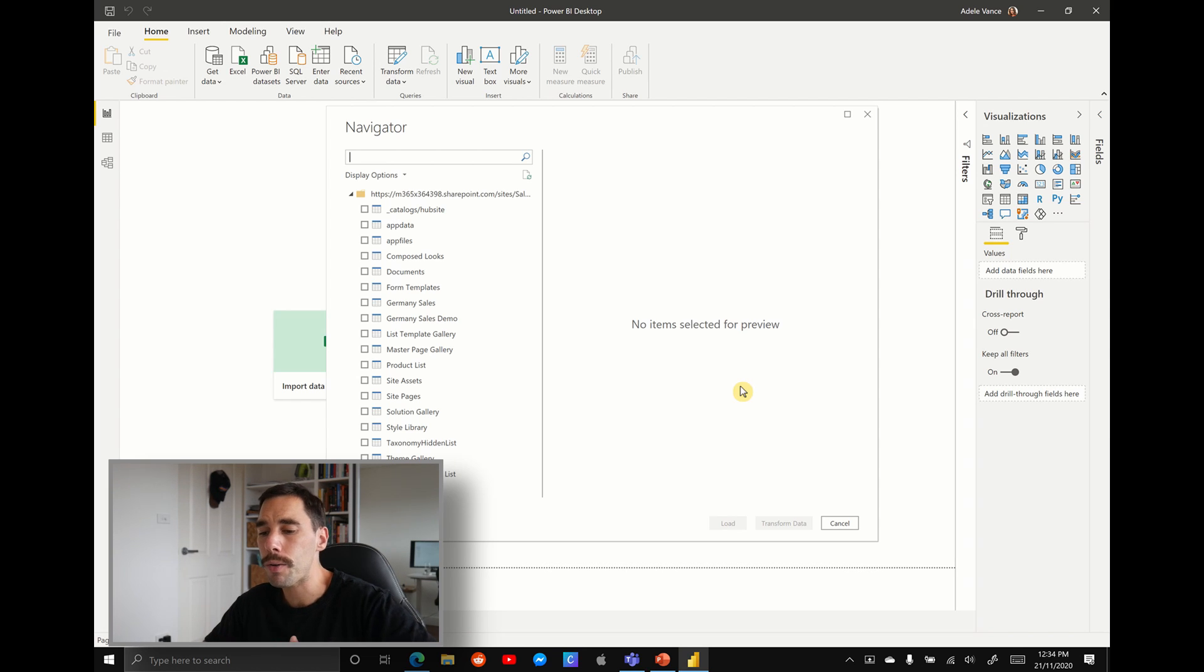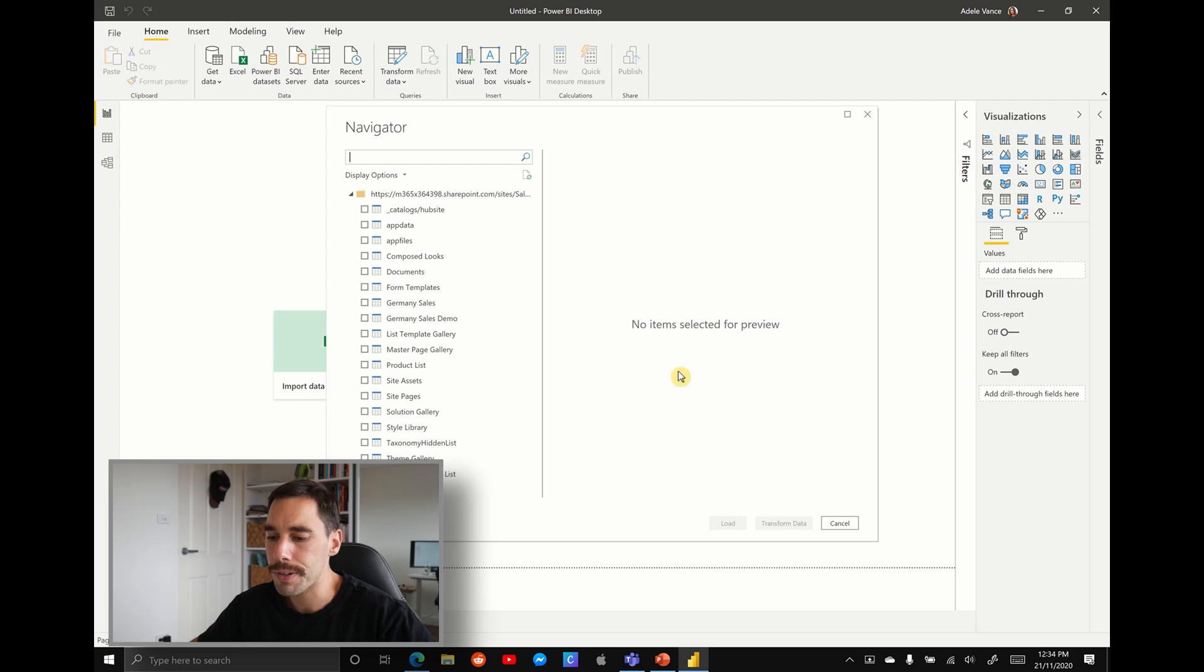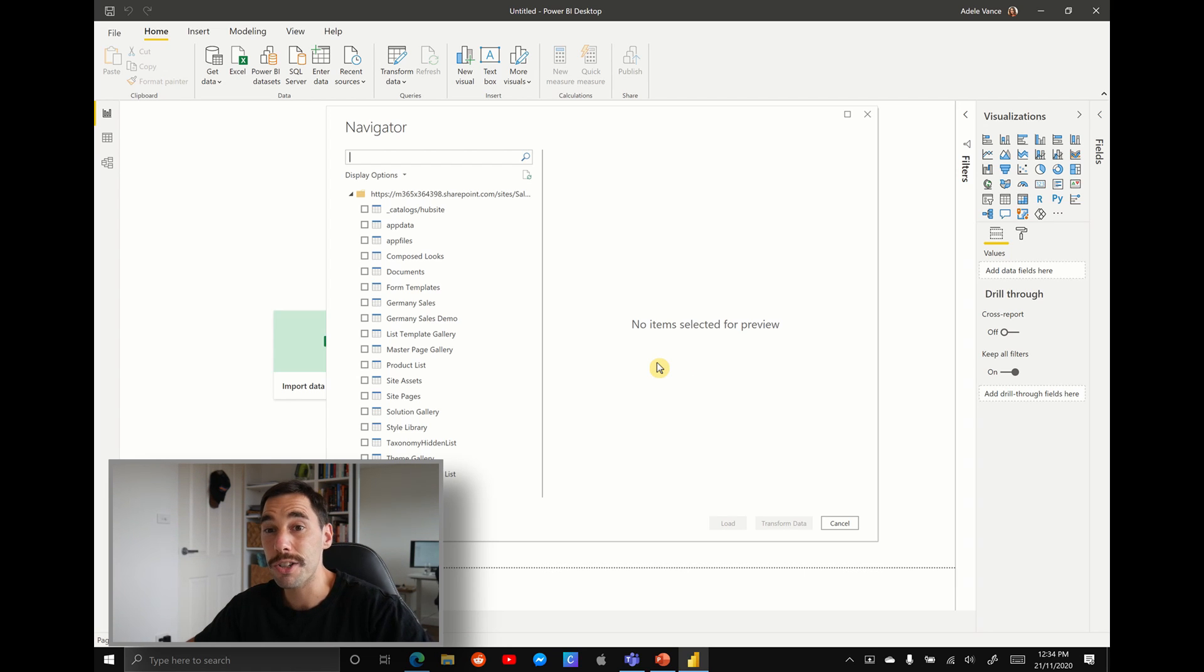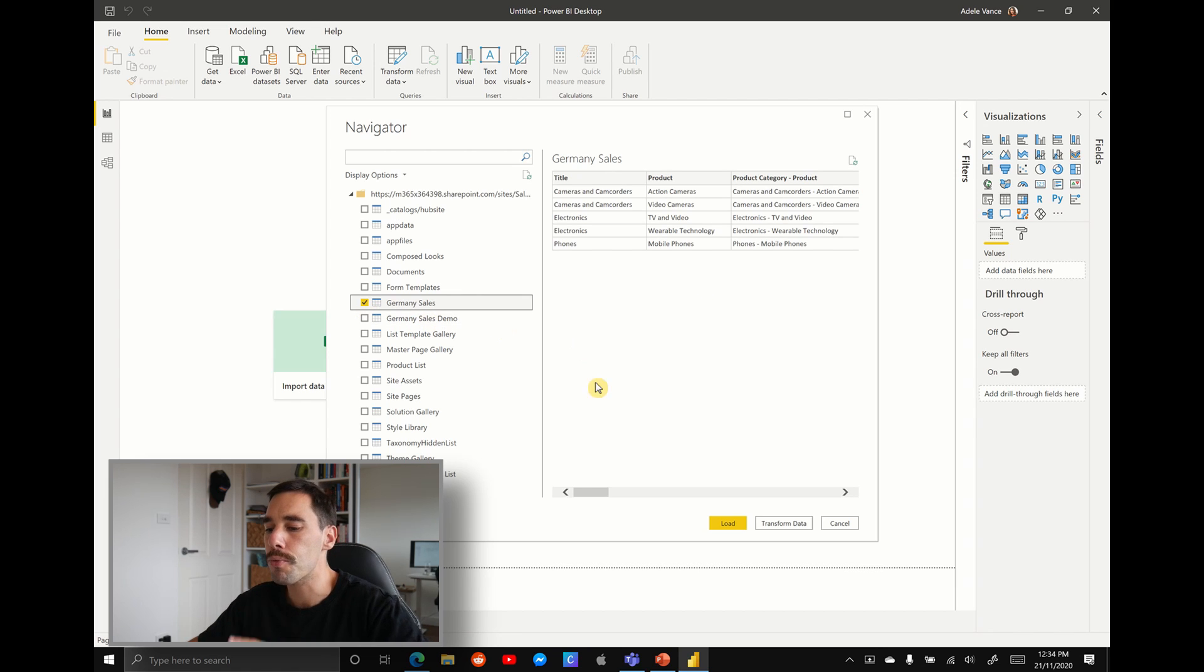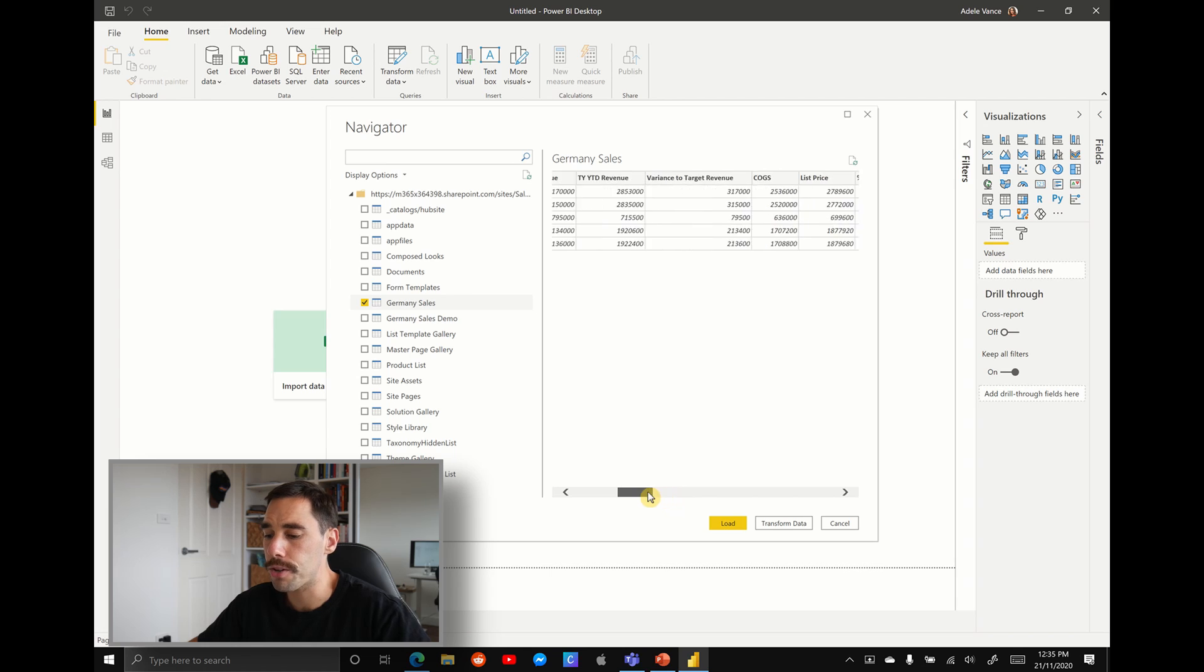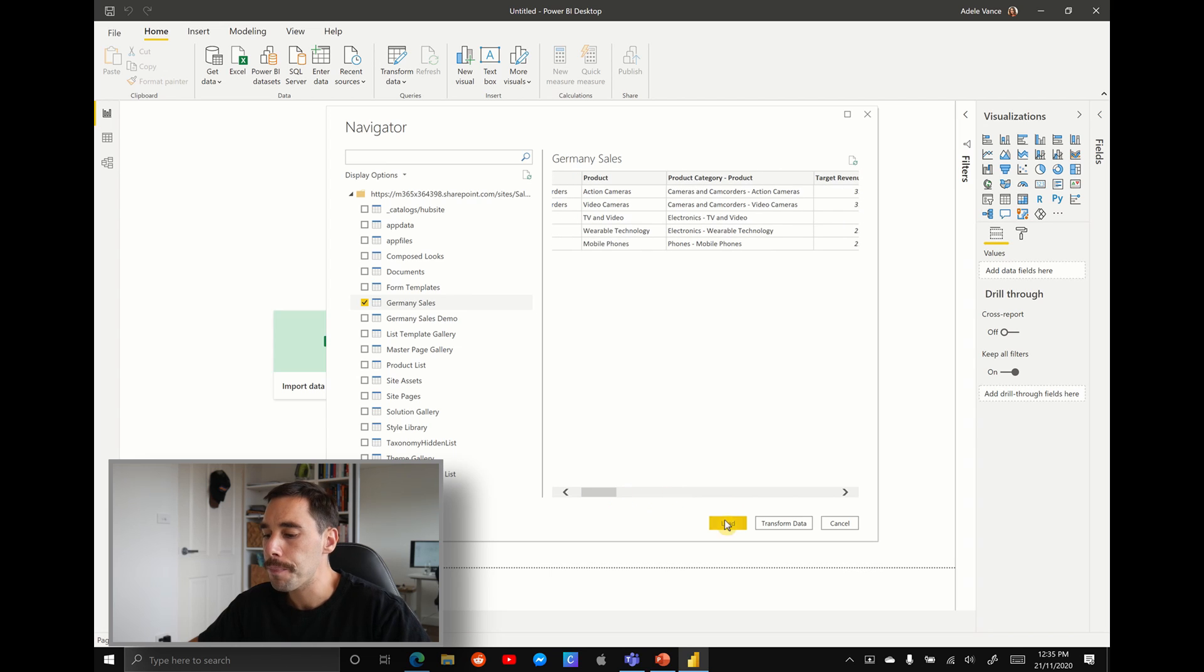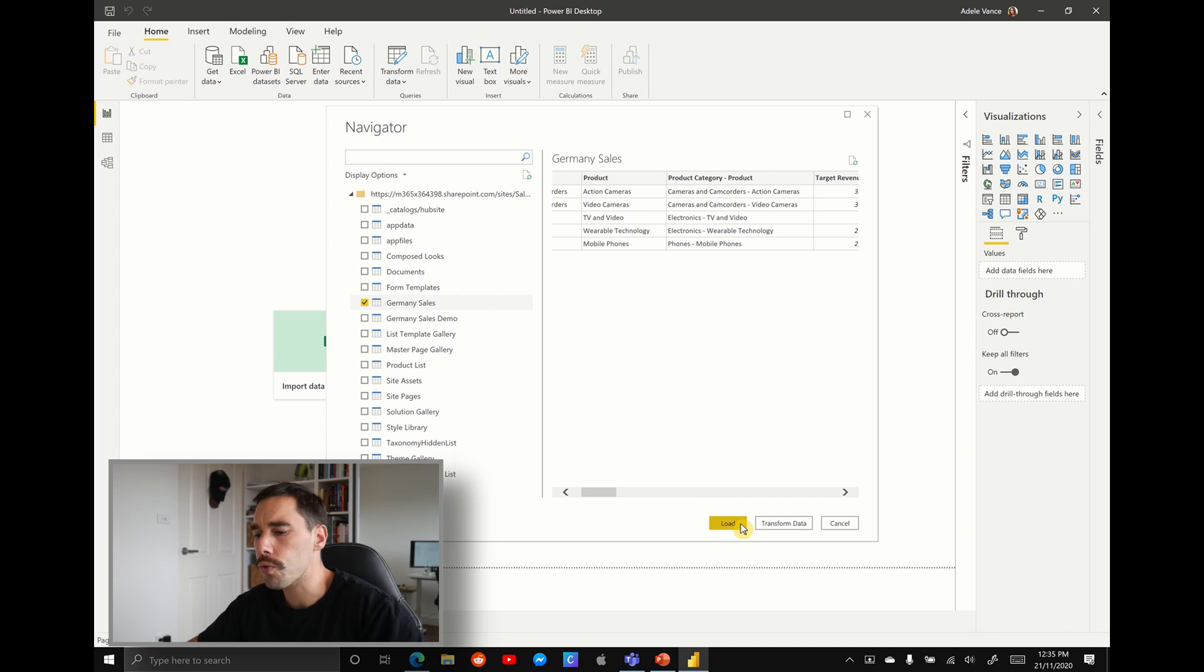Now it's going to populate with all the lists that live in your sales and marketing SharePoint. On the left hand side, you just want to find the list that you created. So I can see here Germany sales. We're going to select on that. It's going to give us a preview of the data. And yes, that is the exact same data that we had in our Microsoft list. You can either load the data straight into Power BI, or you can transform the data. For this example, we're just going to launch straight into it, and we're going to hit load.